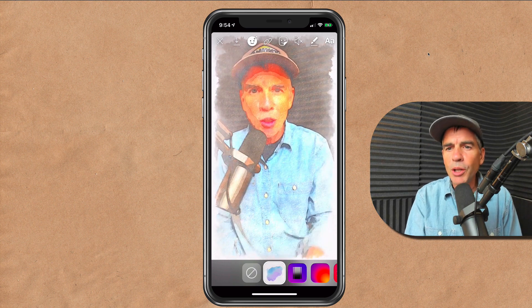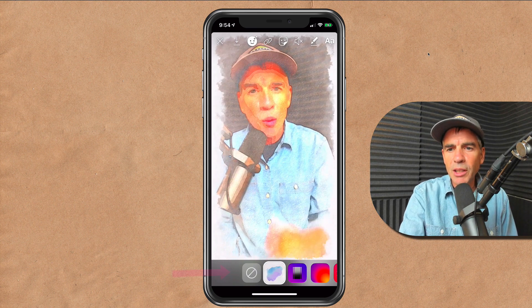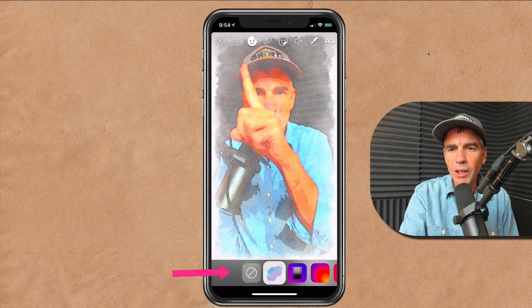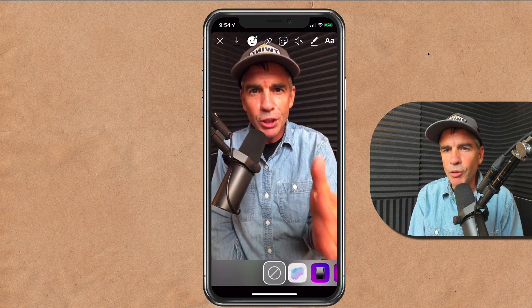If you don't want to use the filter, just click on that first one there and that will get rid of the filter. My name is Mike Murphy. That is how you add filters after you take photos or videos in Instagram Stories. Cheers.